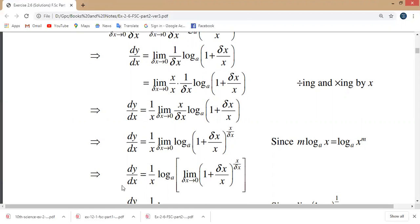So dy over dx equals 1 over x times log base a, times the limit as delta x approaches zero of 1 plus delta x over x to the power x over delta x.